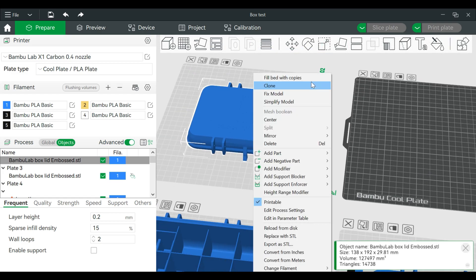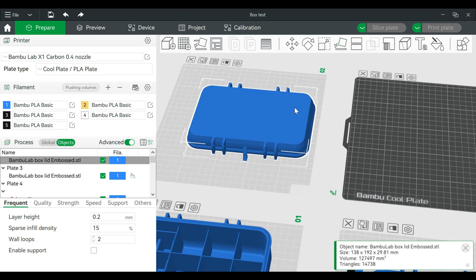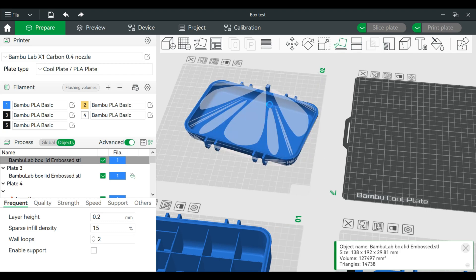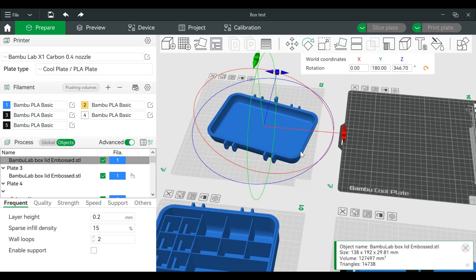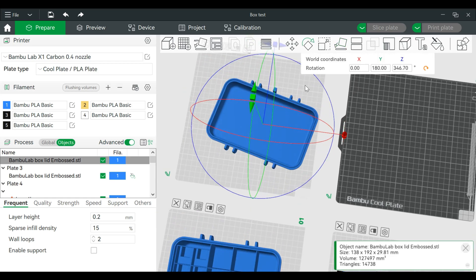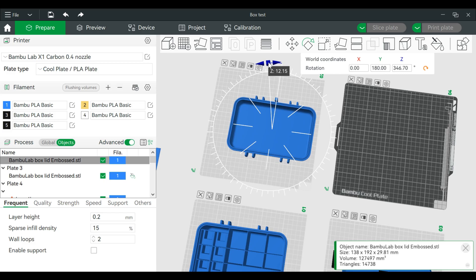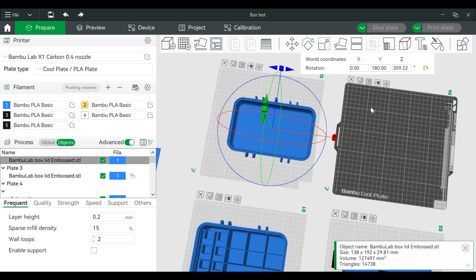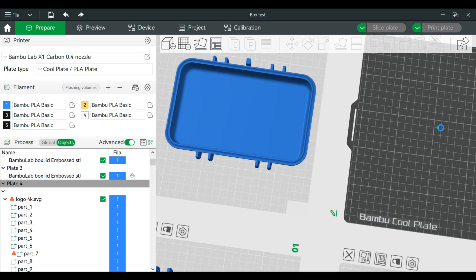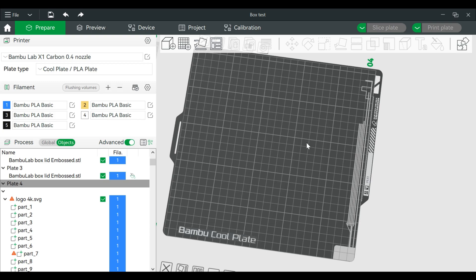One thing we can do is we can actually just flip this on the flat piece. So we'll flip that, and we're going to rotate this. Like so.